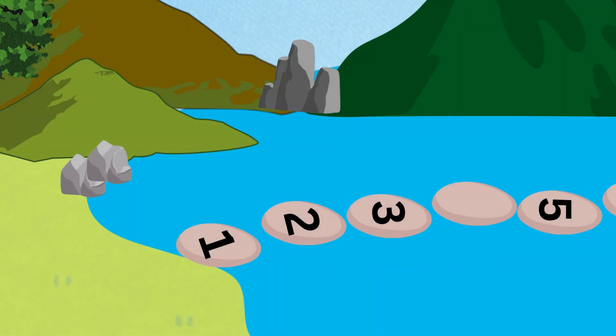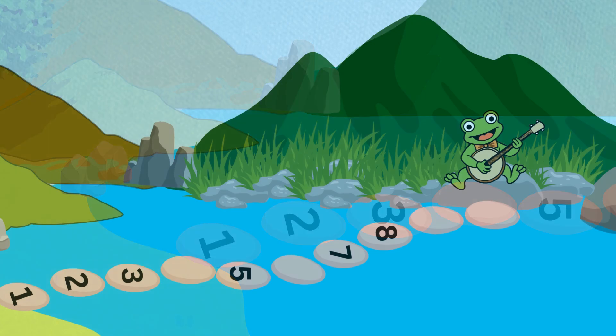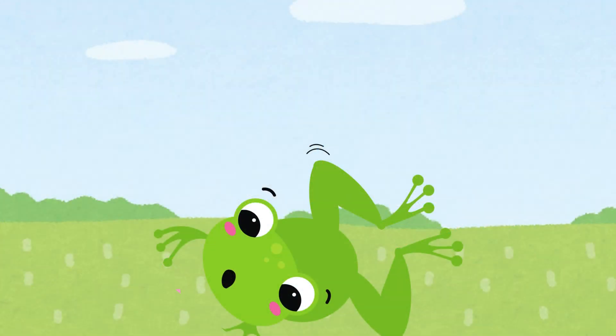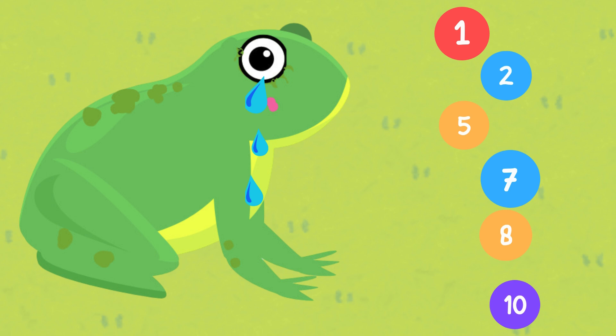Hey, wait. Some numbers are missing on some of the stones. He can't cross the stone bridge without guessing the missing numbers. Oh, but Flippy is sad as he keeps forgetting the numbers. He really needs help. Can you help him please?